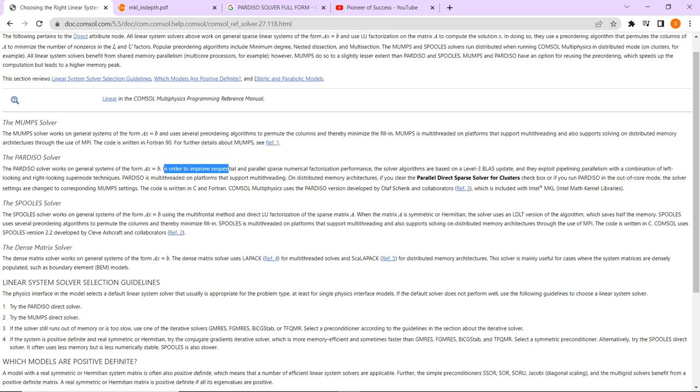In order to improve the sequential and parallel sparse numerical factorization performance—words are very complicated, but as we proceed with this particular tutorial we will be more clear about all the facts. So let us just read it out today.